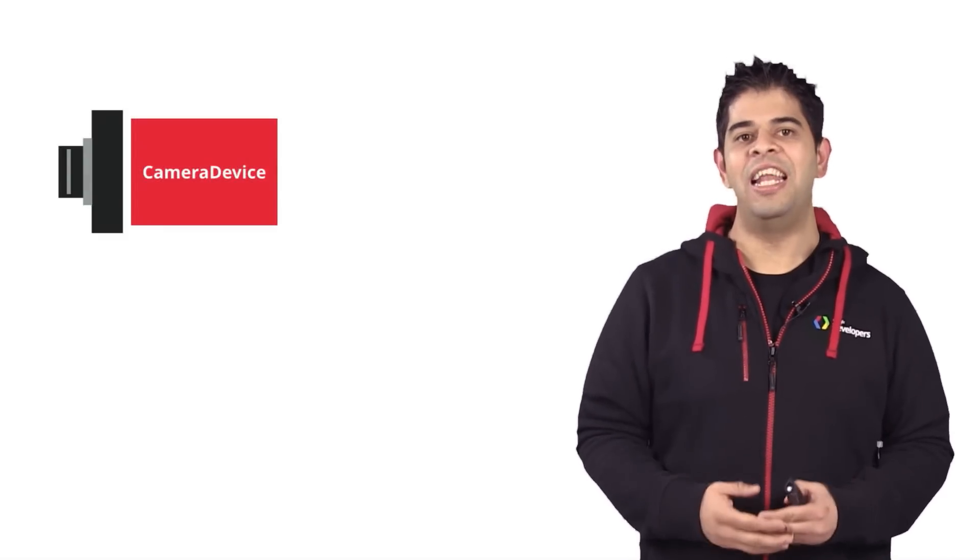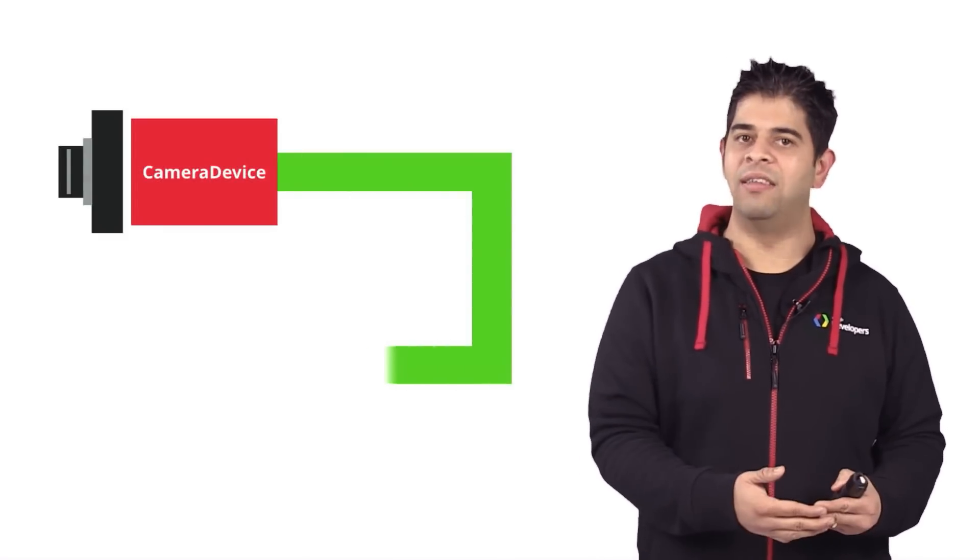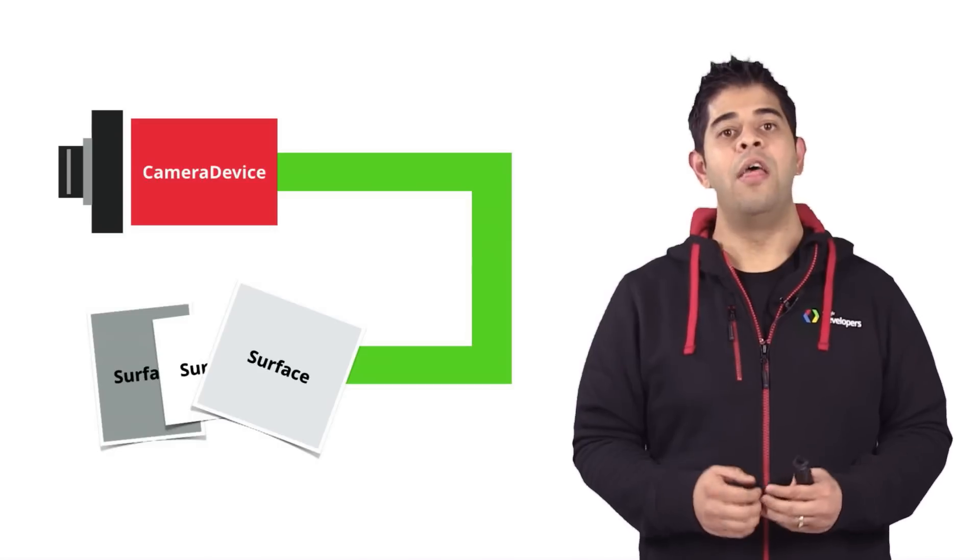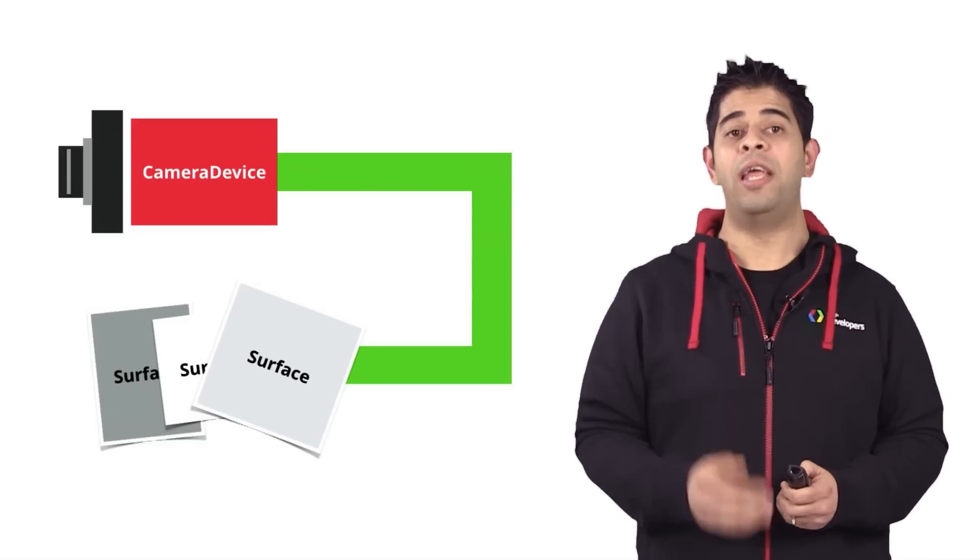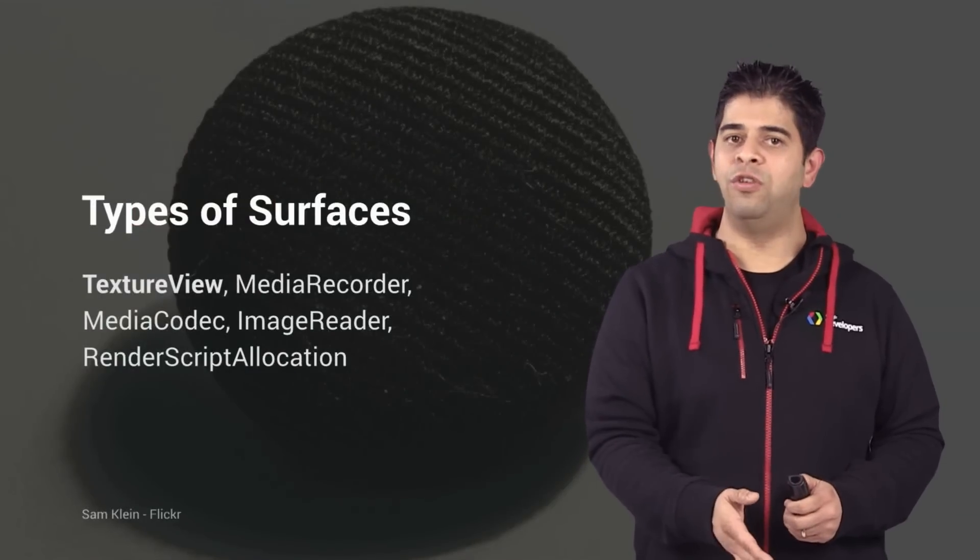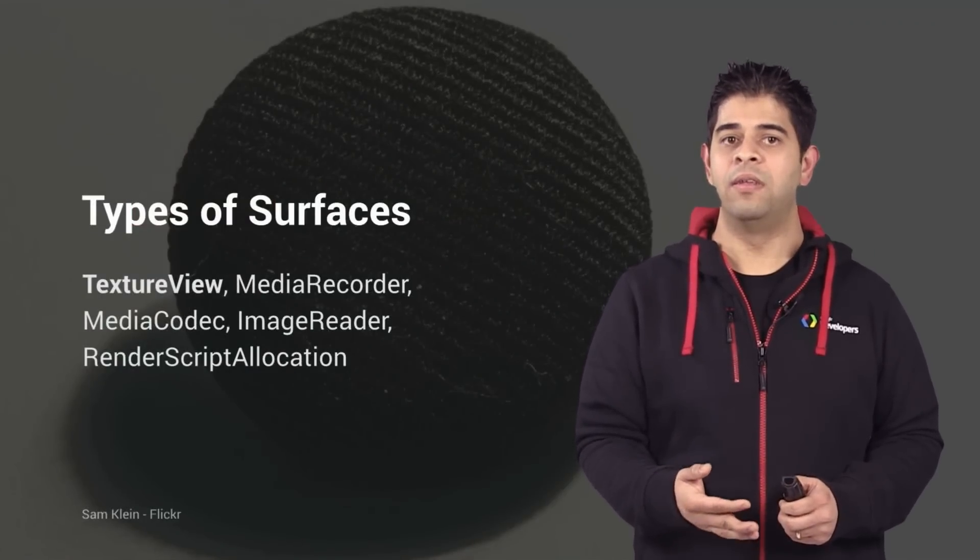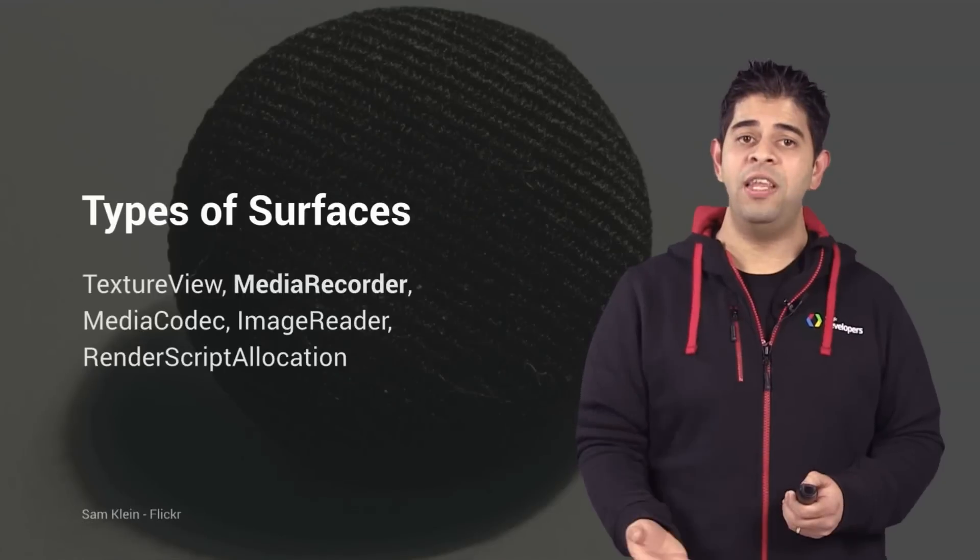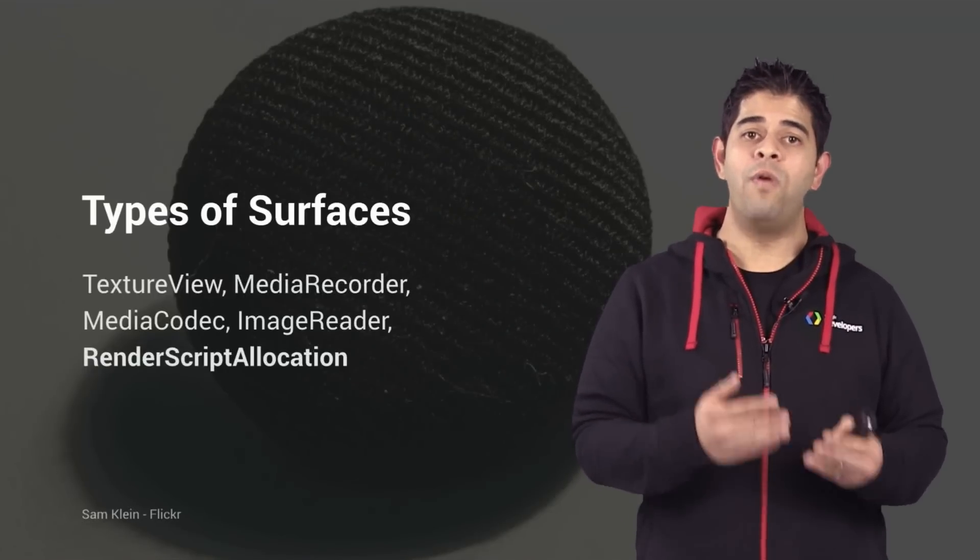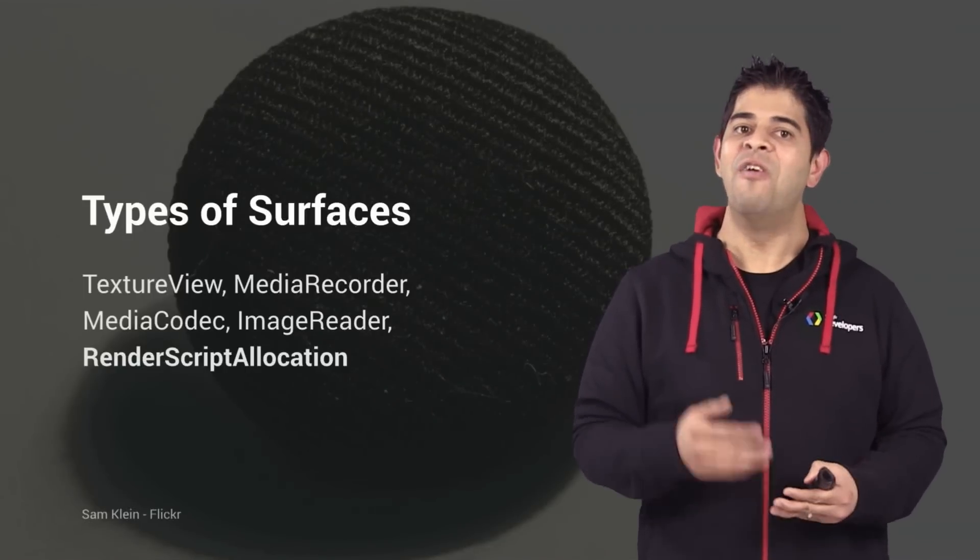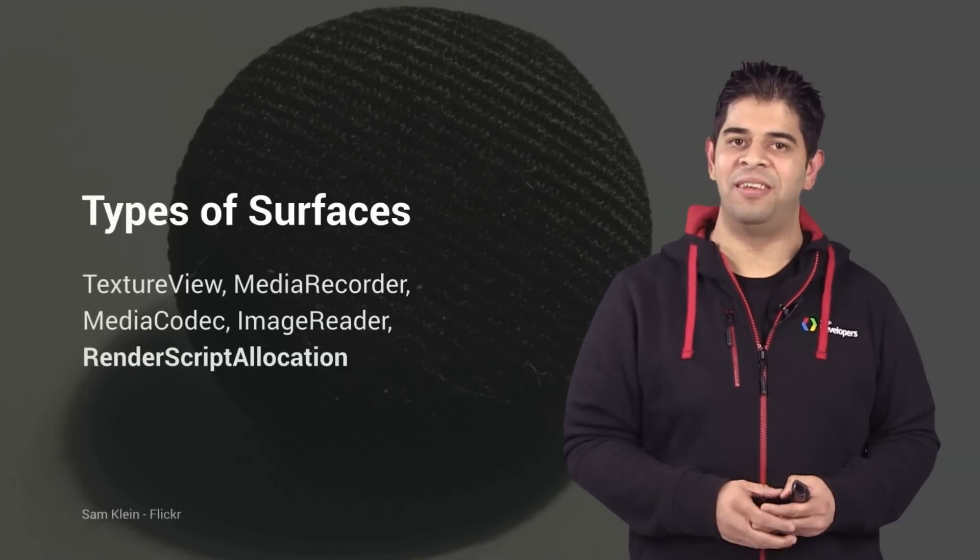Before submitting requests, you need to define a set of buffer output targets and connect them to the camera device. This is done by initiating the camera capture session. For example, you can use texture view for previewing, media recorder for recording a video, or the RenderScript allocator allocation for YUV processing.